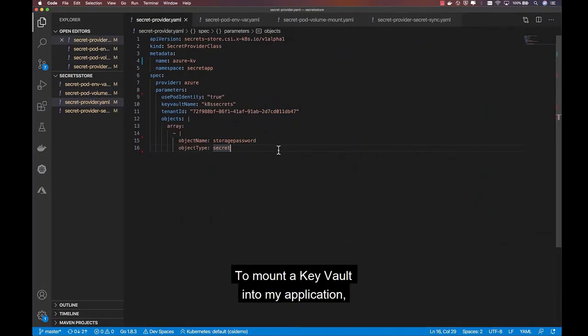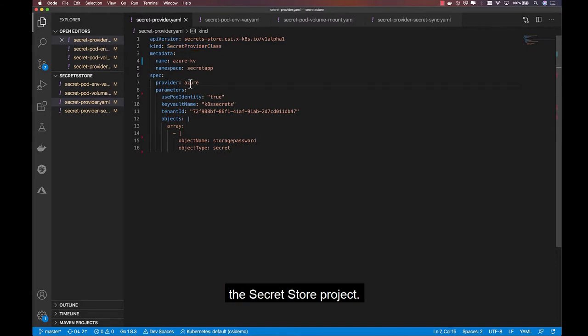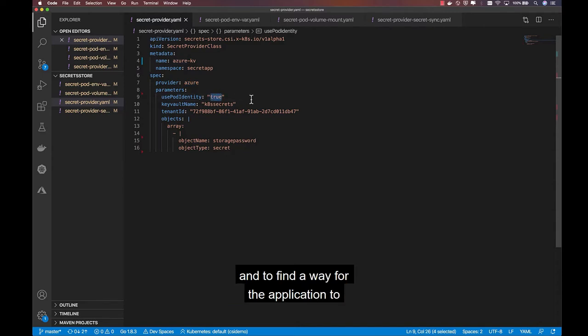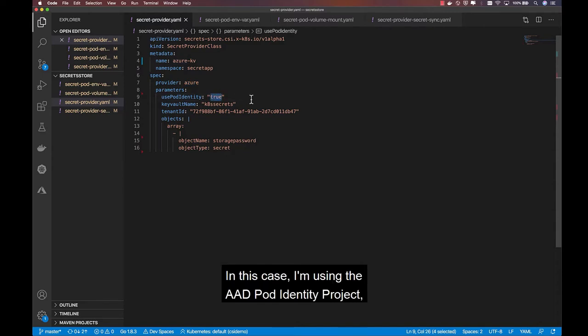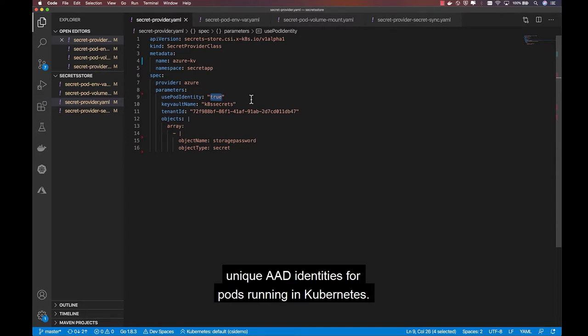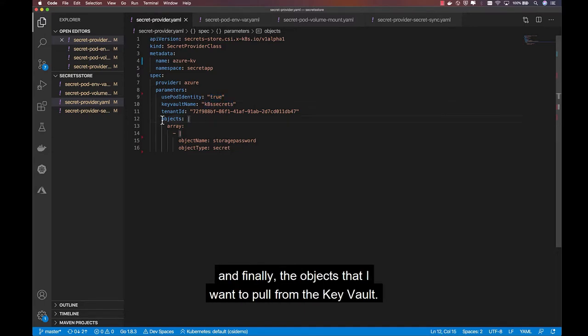To mount a Key Vault into my application, I'm going to create a secret provider class, one of the custom resource definitions managed by the secret store project. I specify that I'm using the Azure provider and define a way for the application to authenticate to the Key Vault store. In this case, I'm using the AAD pod identity project, which allows me to specify unique AAD identities for pods running in Kubernetes. I specify the Key Vault name and tenant, and finally, the objects that I want to pull from the Key Vault.